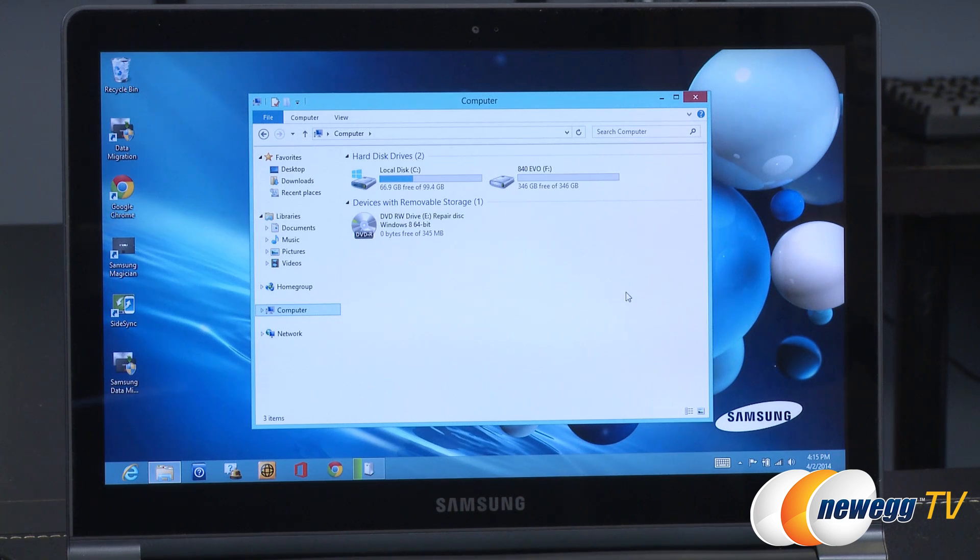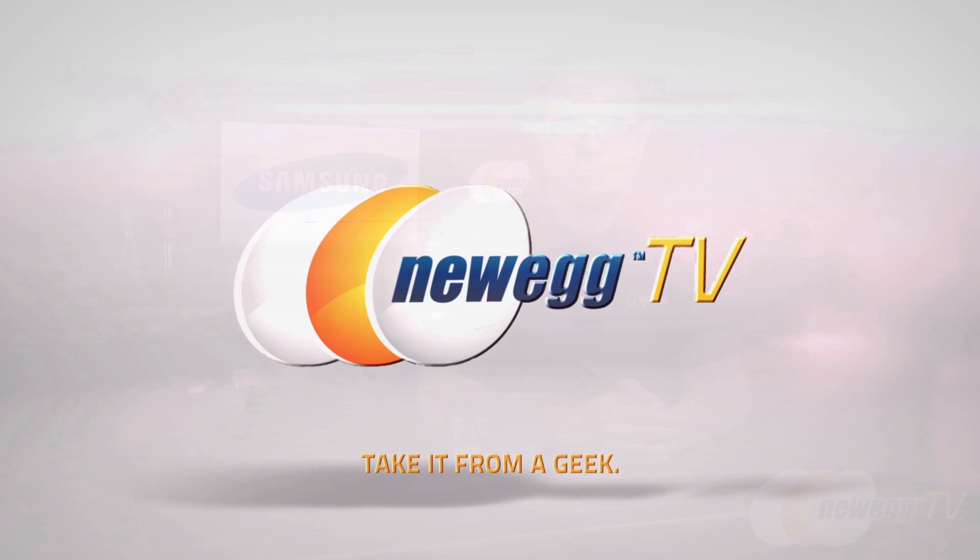And that's going to wrap it up for this video guys. Once again this has been our installation and drive imaging tutorial for the new Samsung 840 EVO mSATA SSD. I'm Paul with Newegg TV. If you enjoyed this video go ahead and leave us some feedback down in the feedback section, a comment, or click the like or dislike button. Thanks a lot for watching and we'll see you next time.